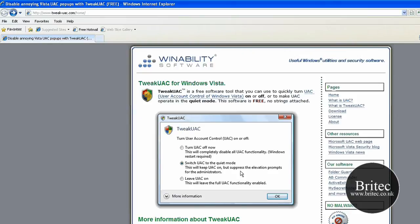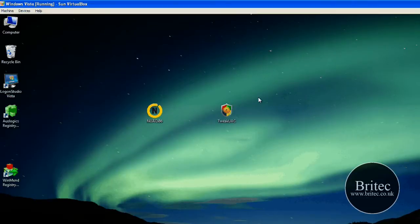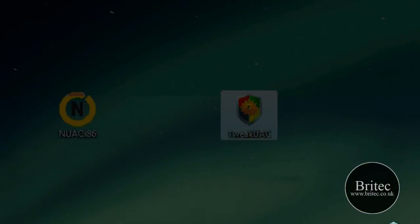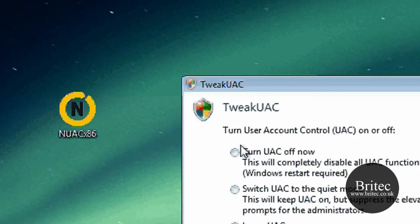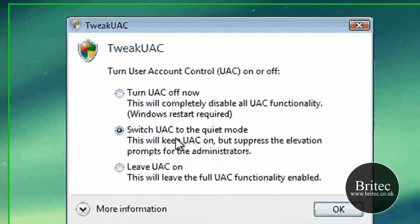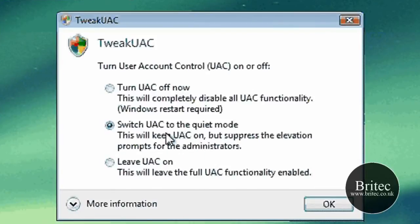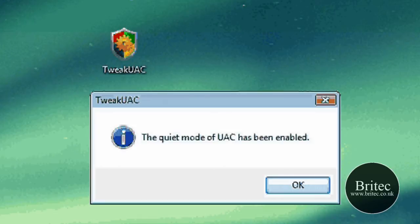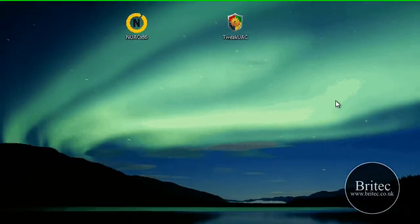Which means it will suppress the elevation prompts and leave it running. So it's actually still on. So I've downloaded that. I'm going to have a look at it for you. Let's click on this. And basically what we're going to do is switch it to quiet mode. Like so. Click OK. It's now in quiet mode.